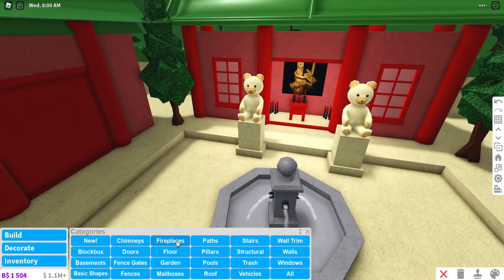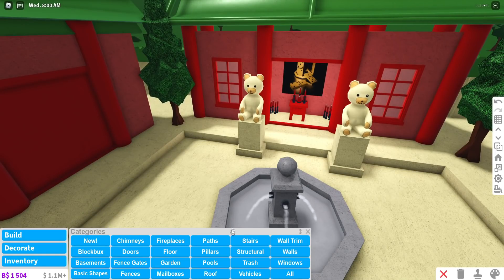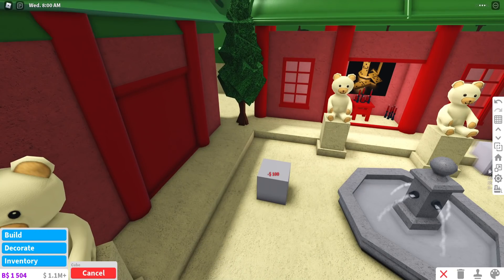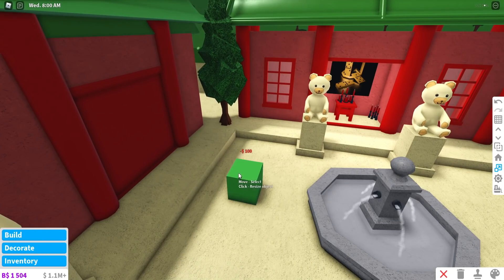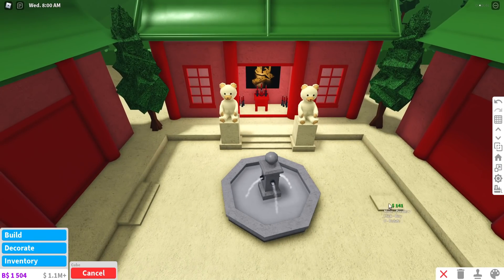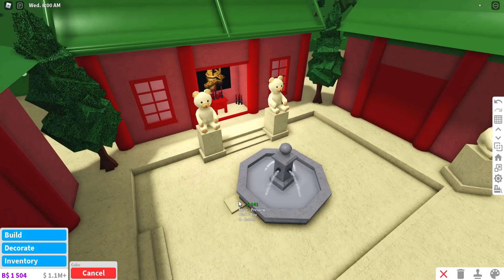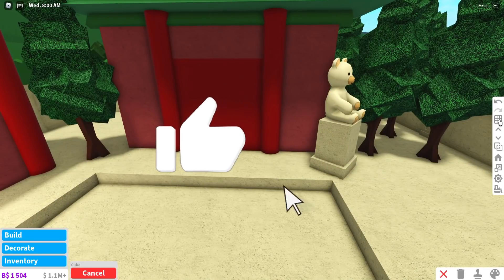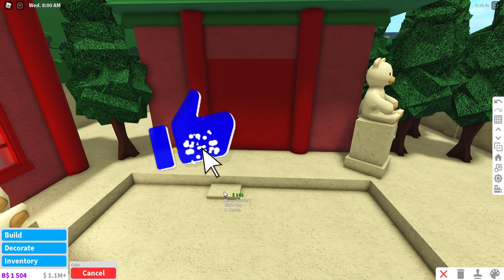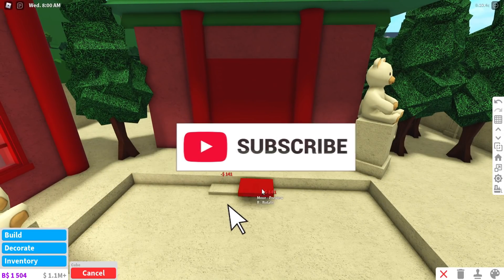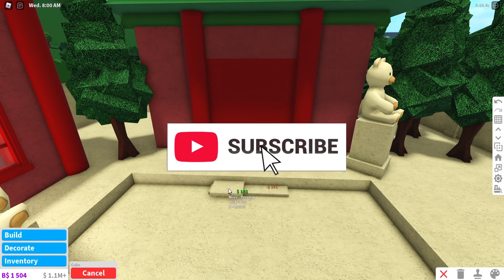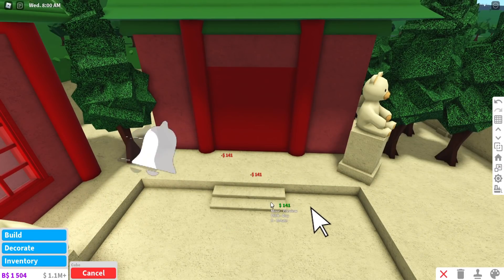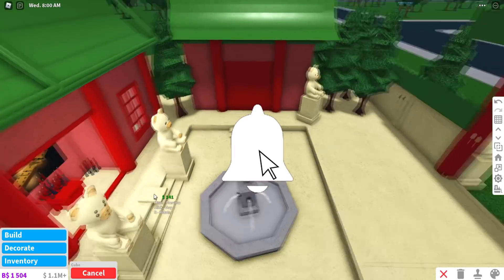And also we still need some sort of stepping thing, so we're just going to add some basic shapes for that too. I've been using a lot of basic shapes today. Oh, that was actually a good idea. It looks so much better. Just adding the smallest details can actually make your build so much better.